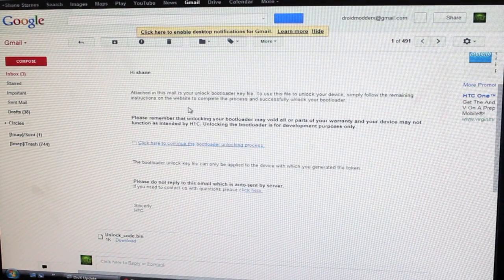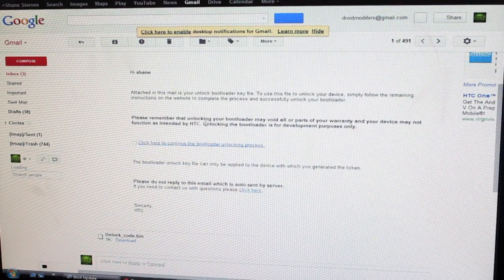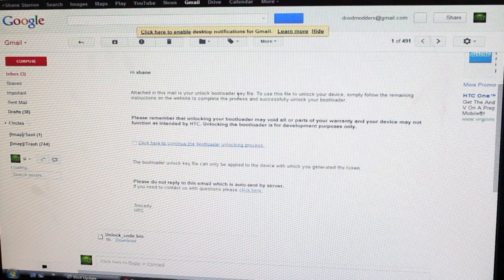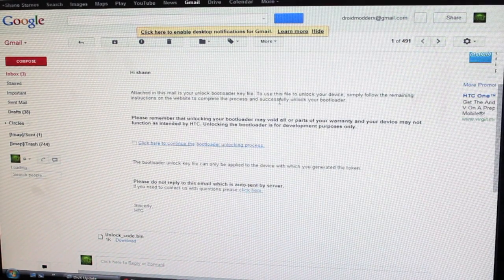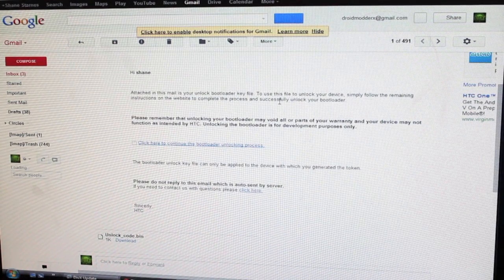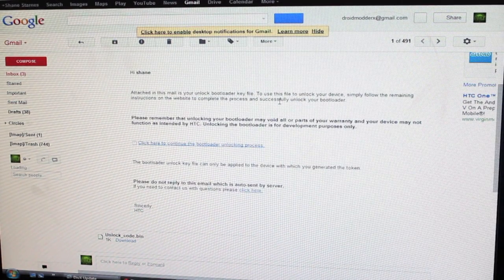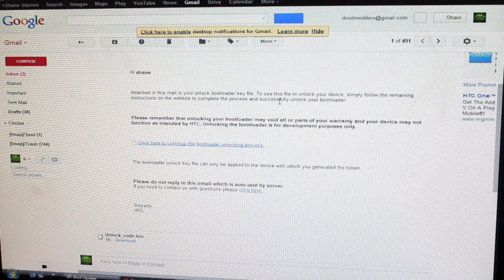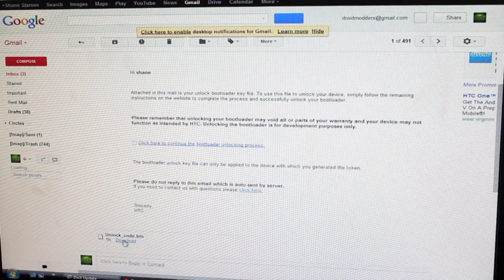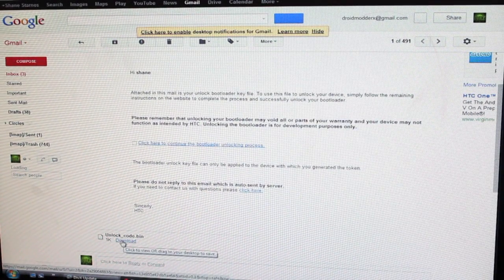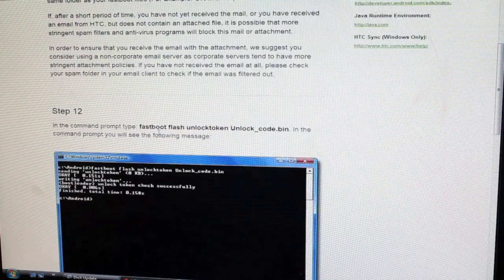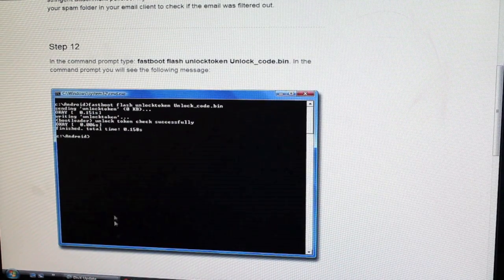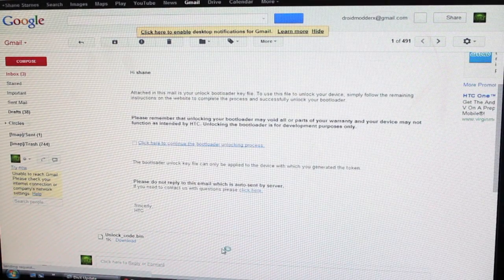So you'll find the email from HTC. It should appear in your inbox instantly. So attached to this email is your unlock bootloader key file. To use this file to unlock your device, simply follow the remaining instructions. Be sure to save this email. That way you don't have to go through all that process again. So save the file in the fast boot folder. We'll go ahead and go back to our email and we'll download that.